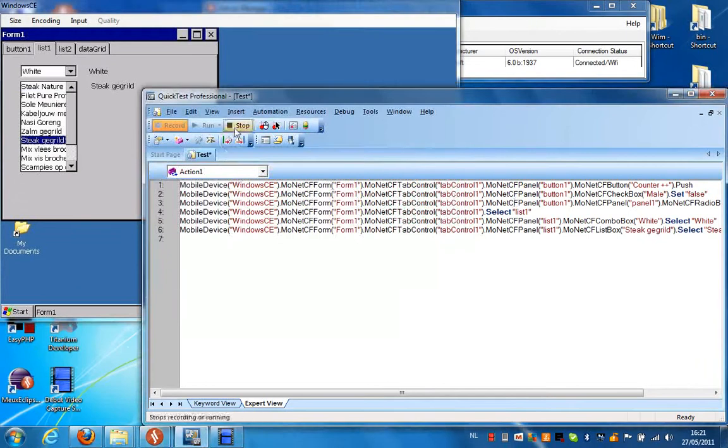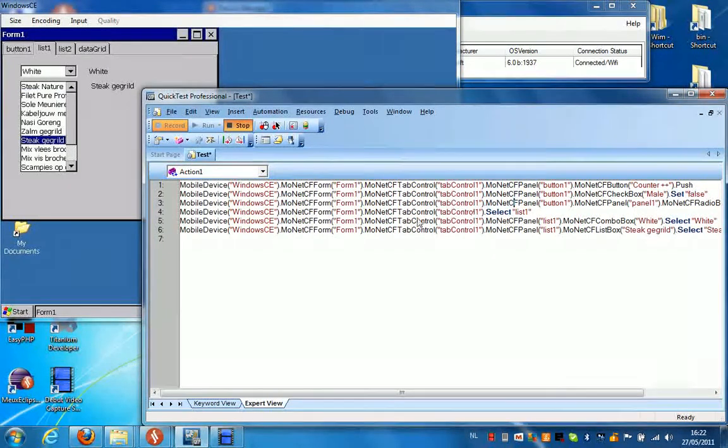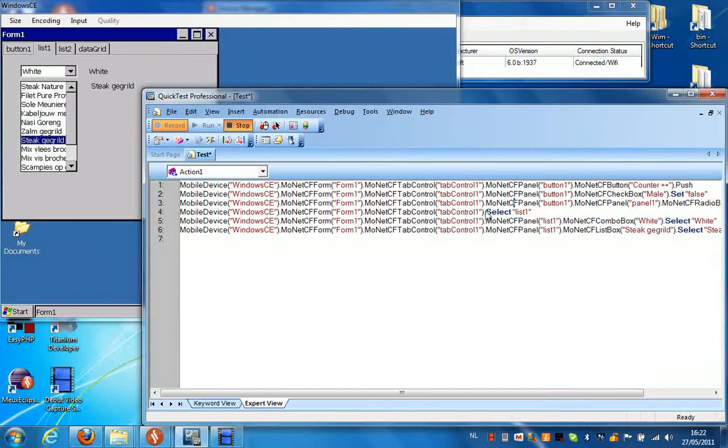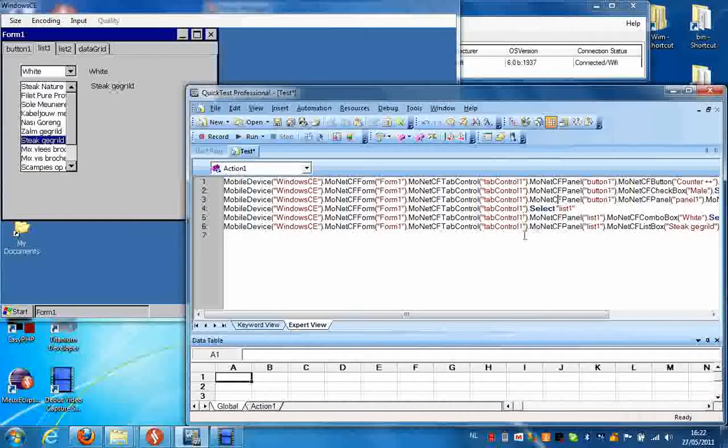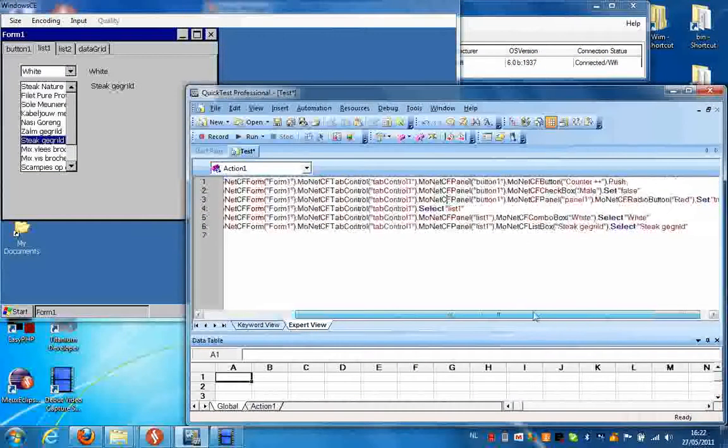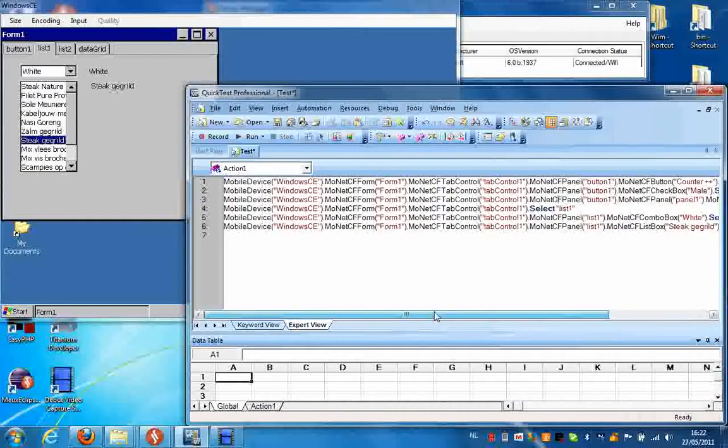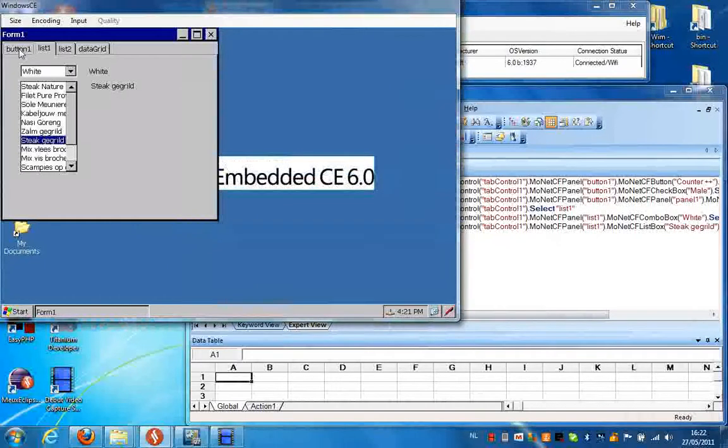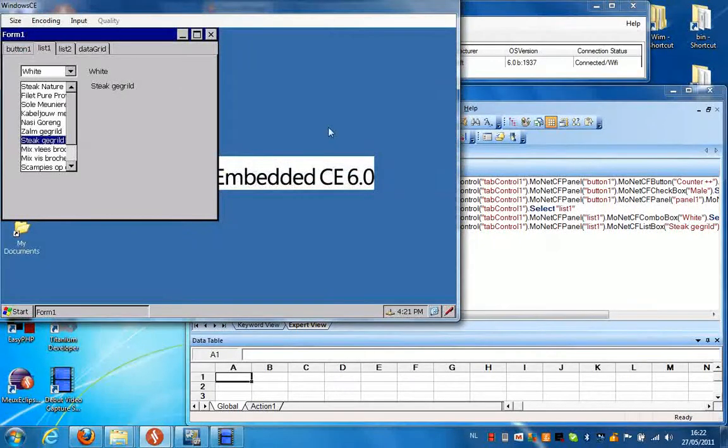If I press stop recording you can see for each action on the device a record statement was produced in QuickDesk Professional. And I can now replay this script if I just press run.